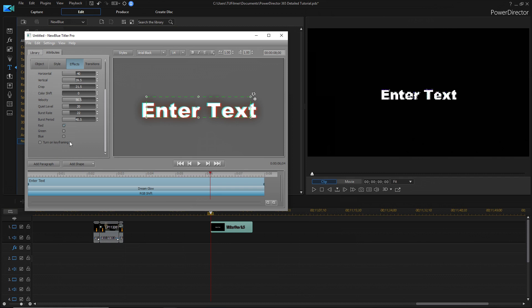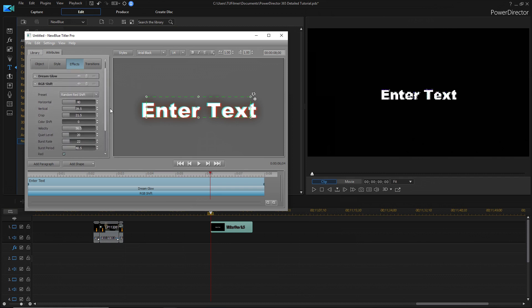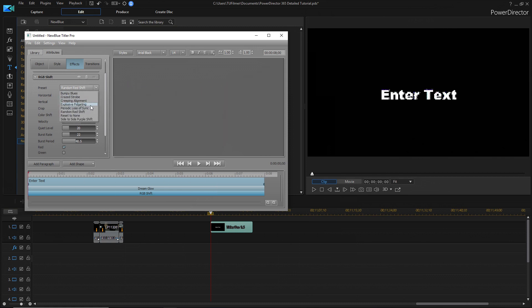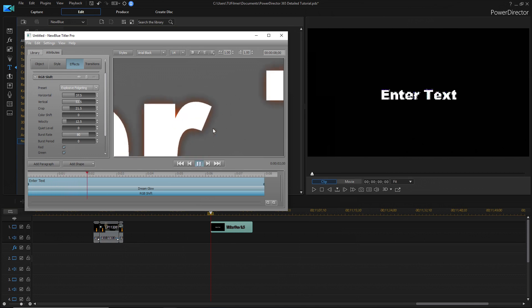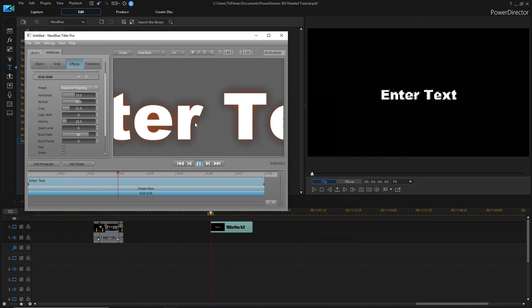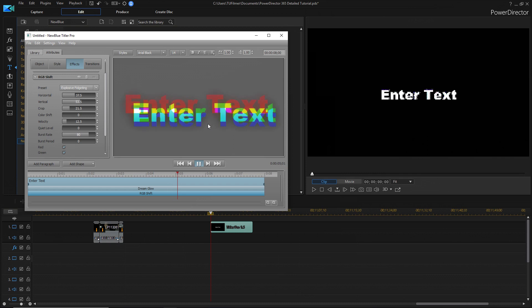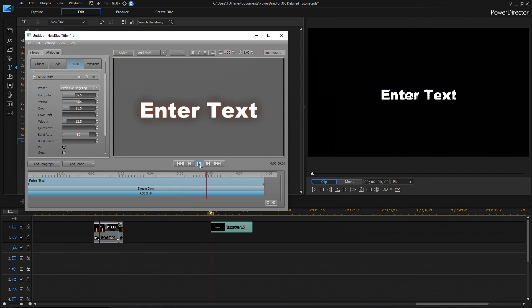As you can see, you can even keyframe all of these parameters. So, like, the amount of shift and stuff. This is just a preset, the random red shift. There's also explosive fidgeting. If I play it, and there are also more effects that you can mess around with.